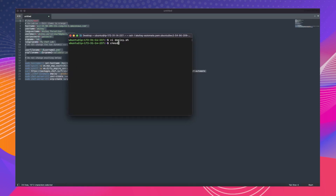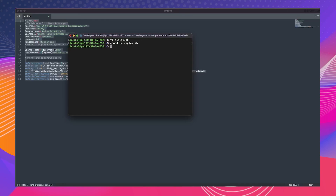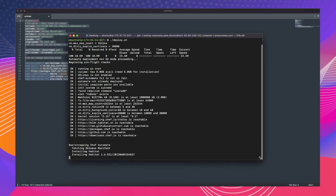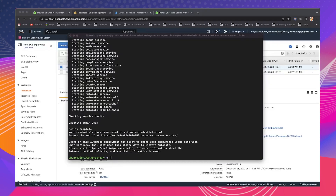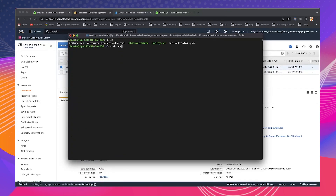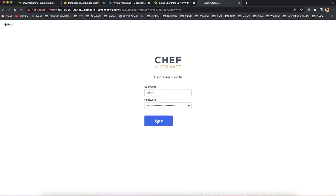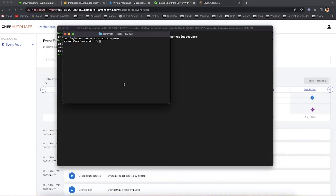Assign proper permissions to the file using the command chmod +x filename, and execute it using the command ./filename. The execution and health check will take around four to five minutes. Once installation is complete, the login credentials are placed in a file called automate credentials. You can run chef automate status at any time to check the status of all the services.